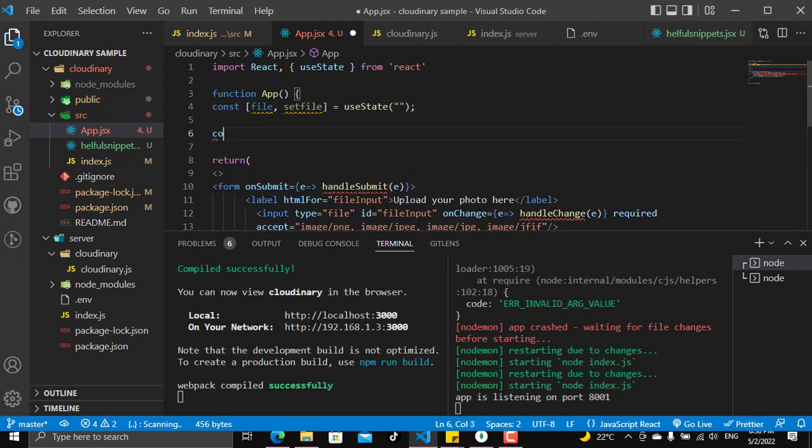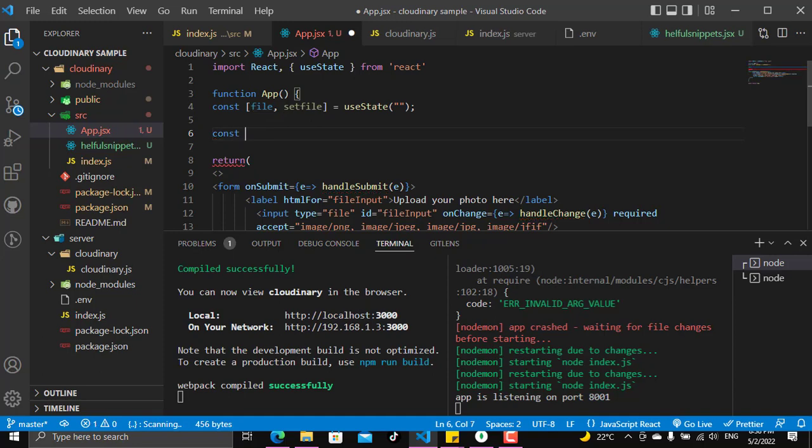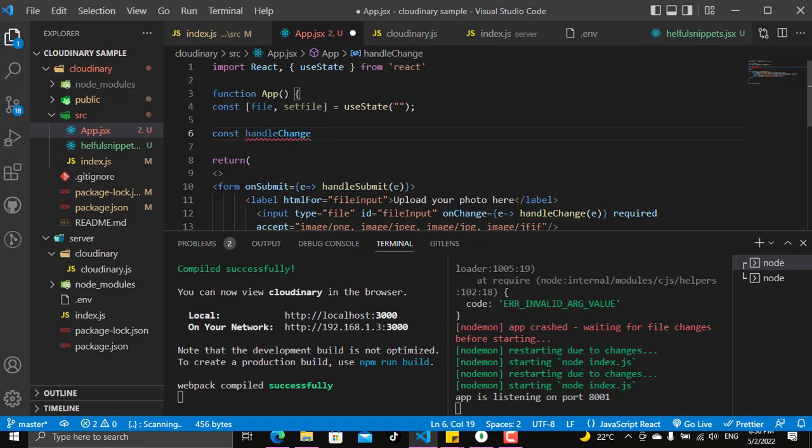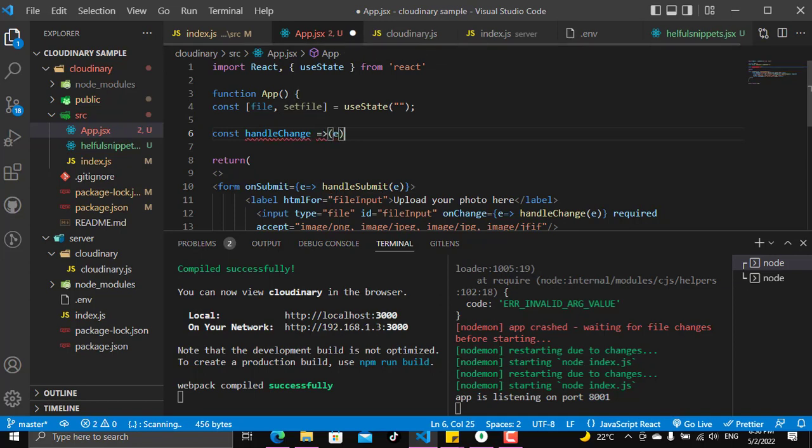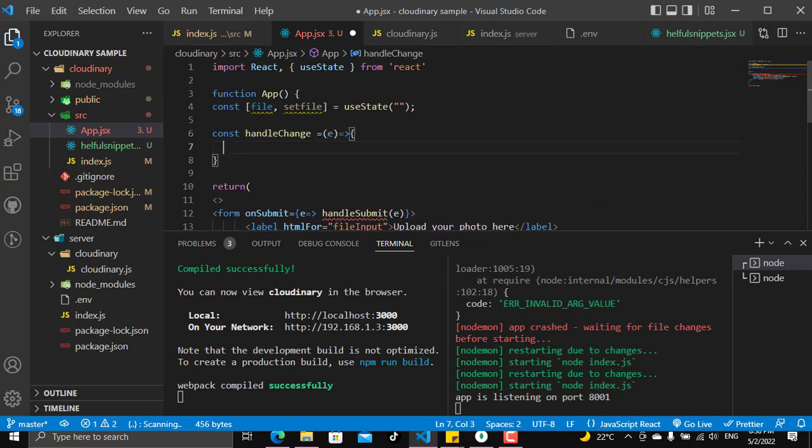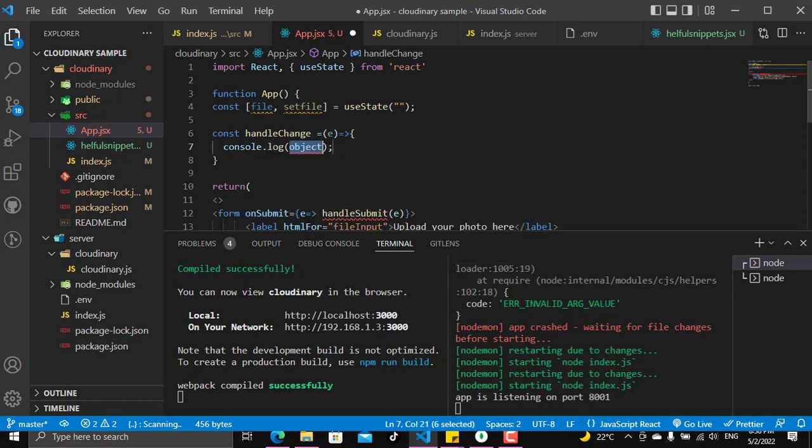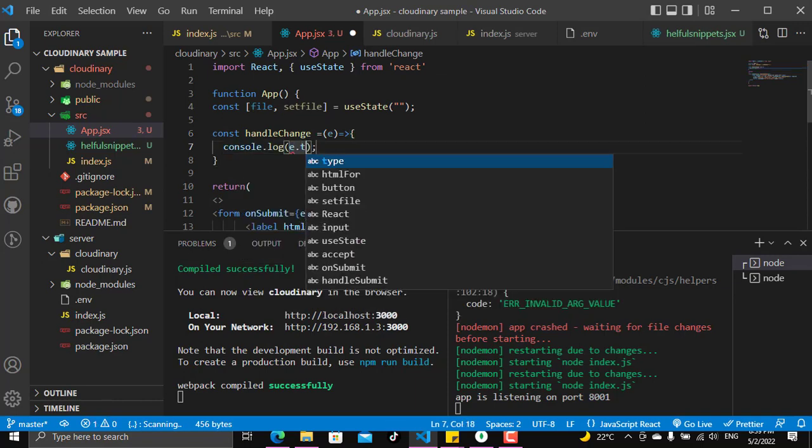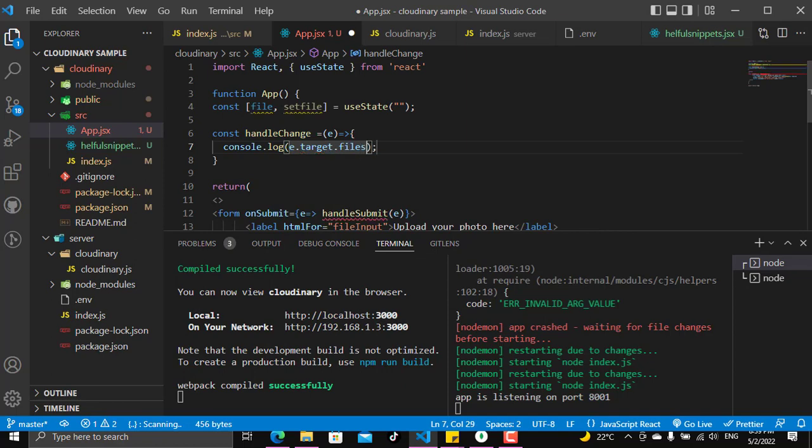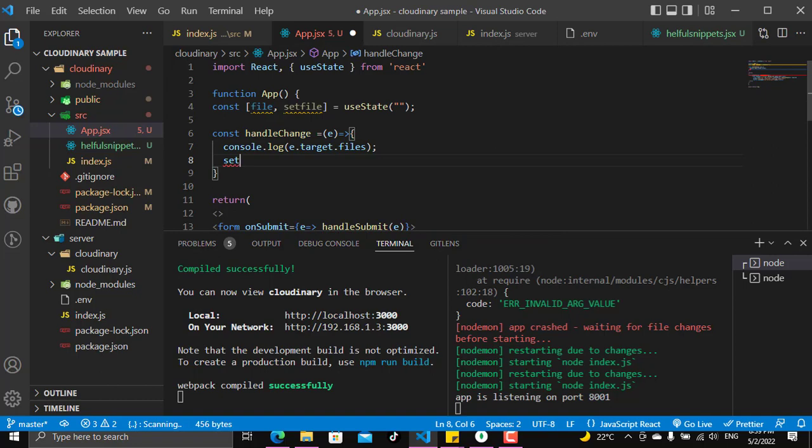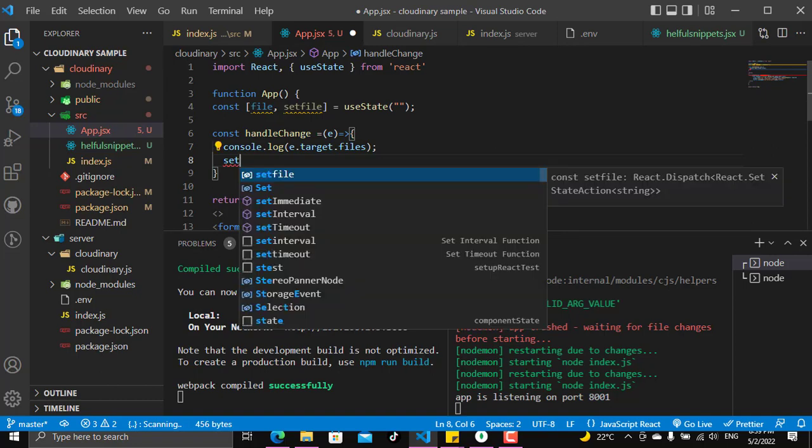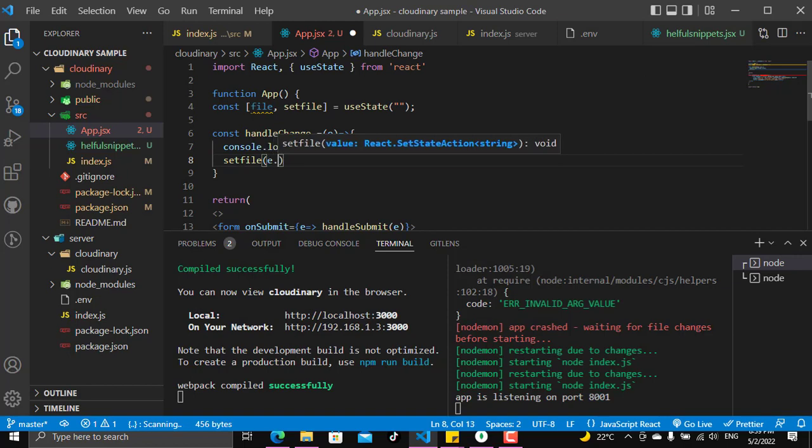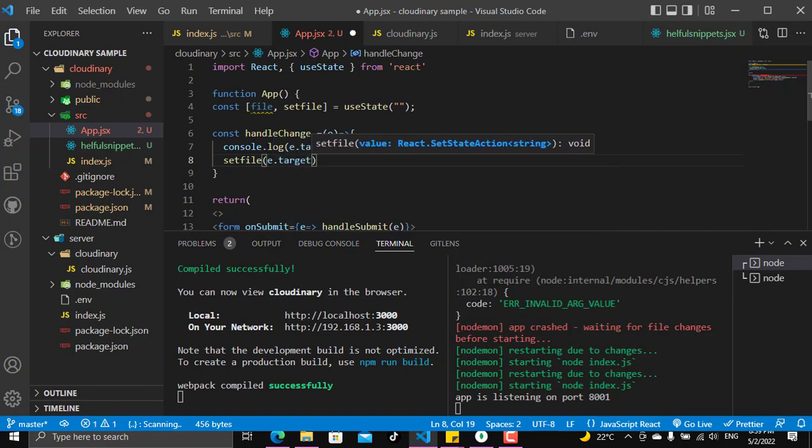And let's make here a handleChange function which has an event. So in the handleChange we will console.log the event.target.files because the file will be on the files of the target, and we will set the file here to be the e.target.files.